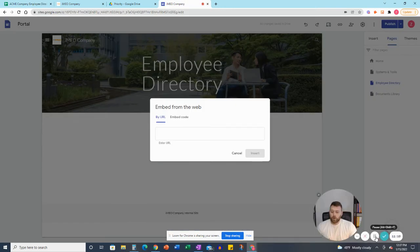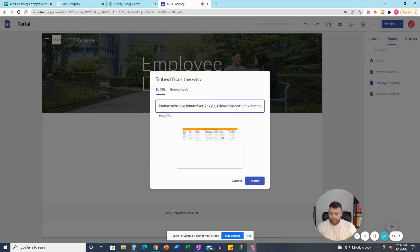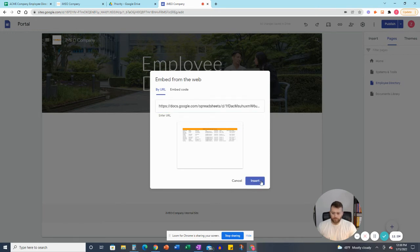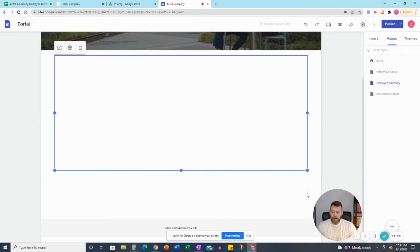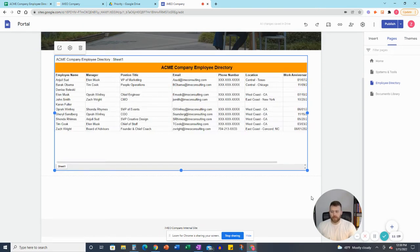So if we take that link that we have, and this goes directly in here, we paste it, we can see the preview of what it's going to look like. So we're going to click insert here. And then that's going to populate into the Google site itself.